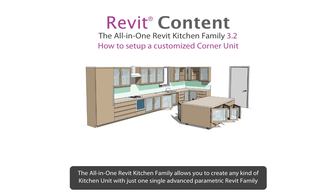Welcome to Revit Content and the All-in-One Revit Kitchen Family 3.2. The All-in-One Revit Kitchen Family allows you to create any kind of kitchen unit with just one single advanced parametric Revit family.